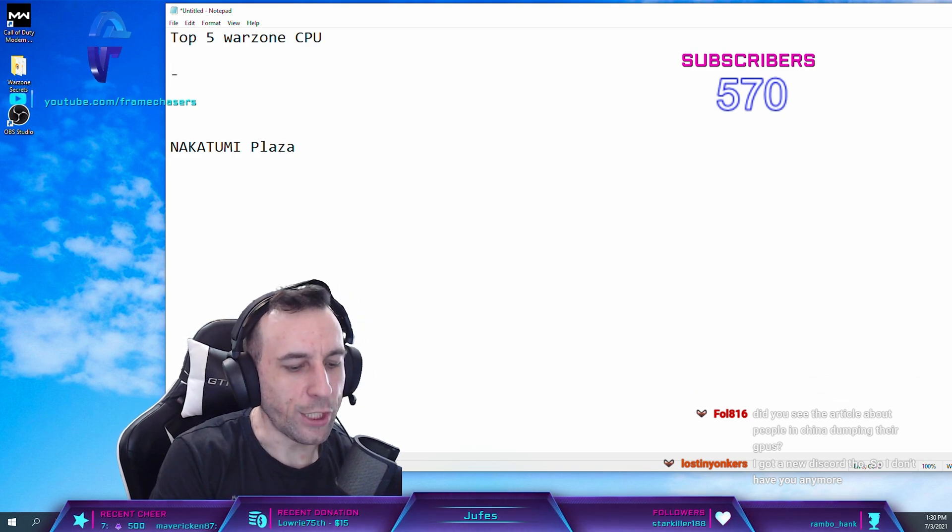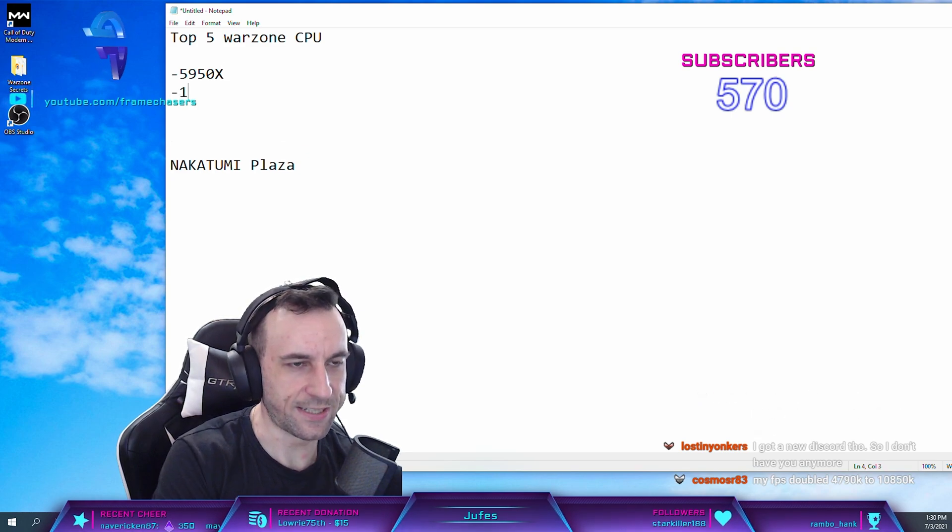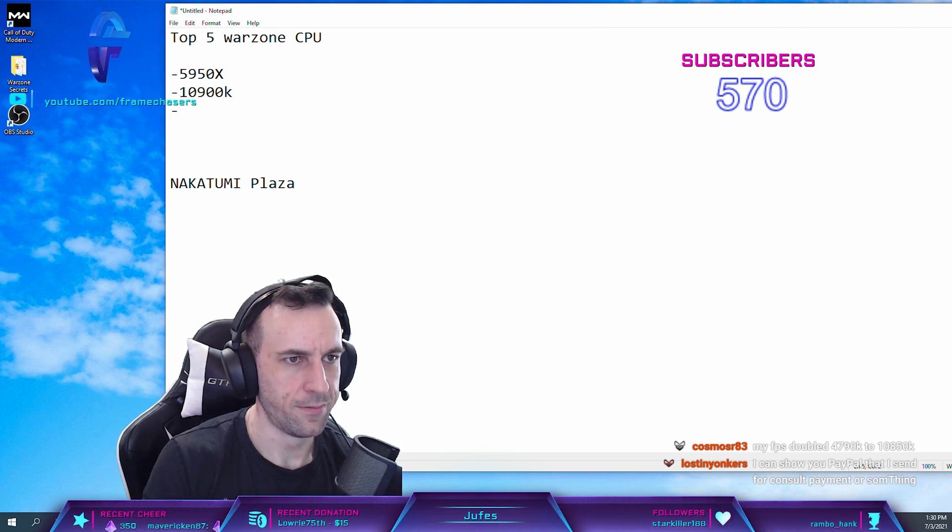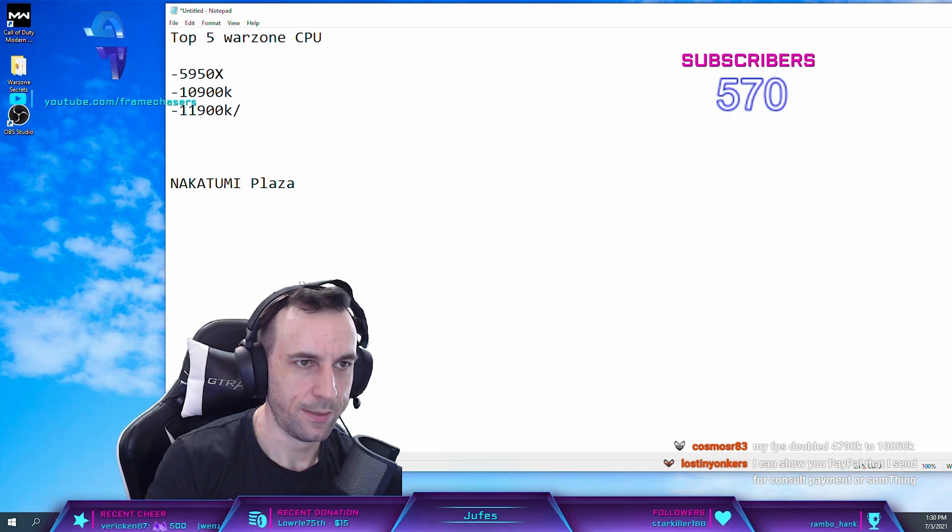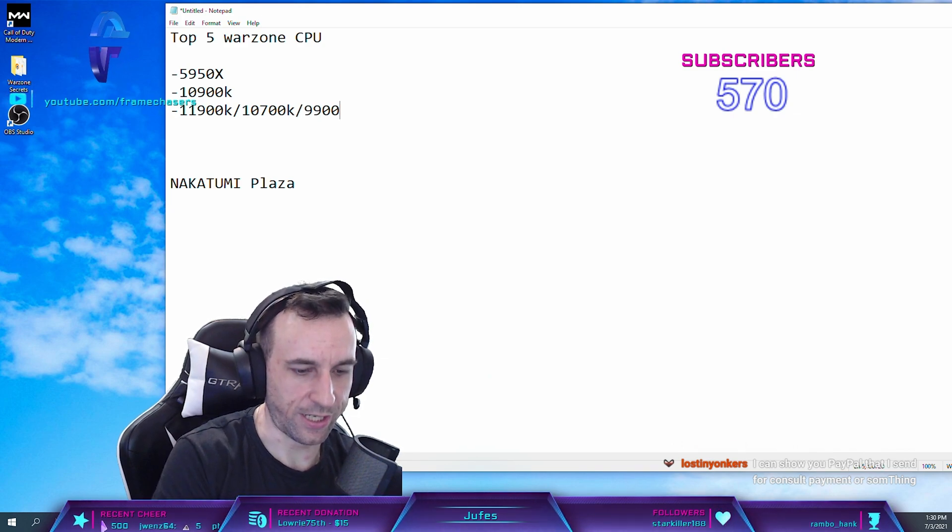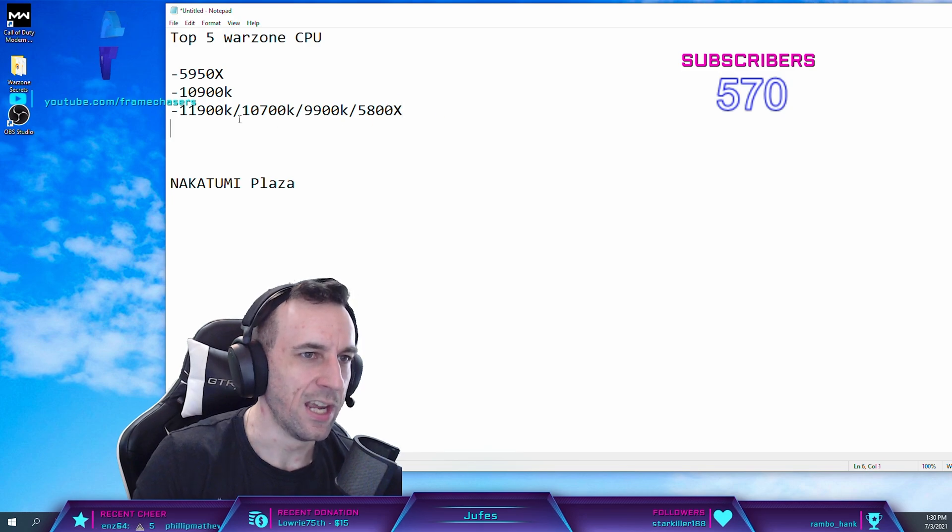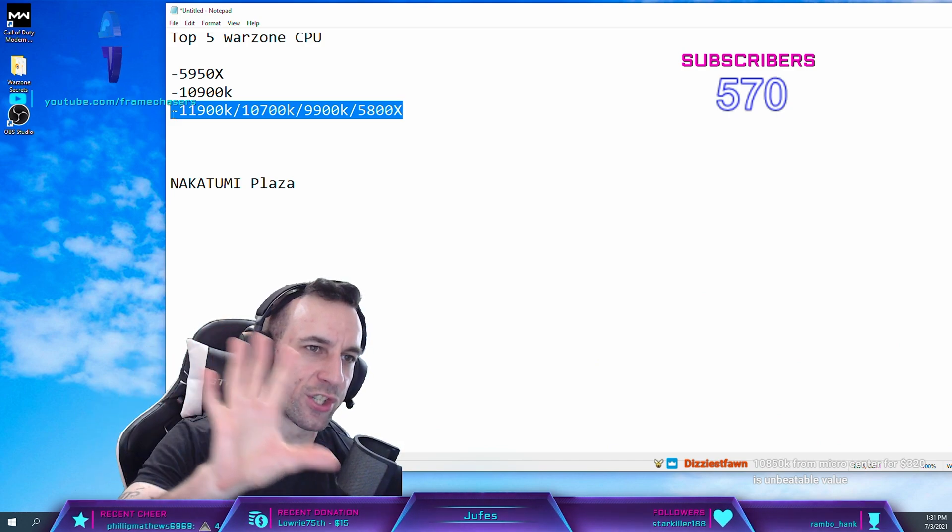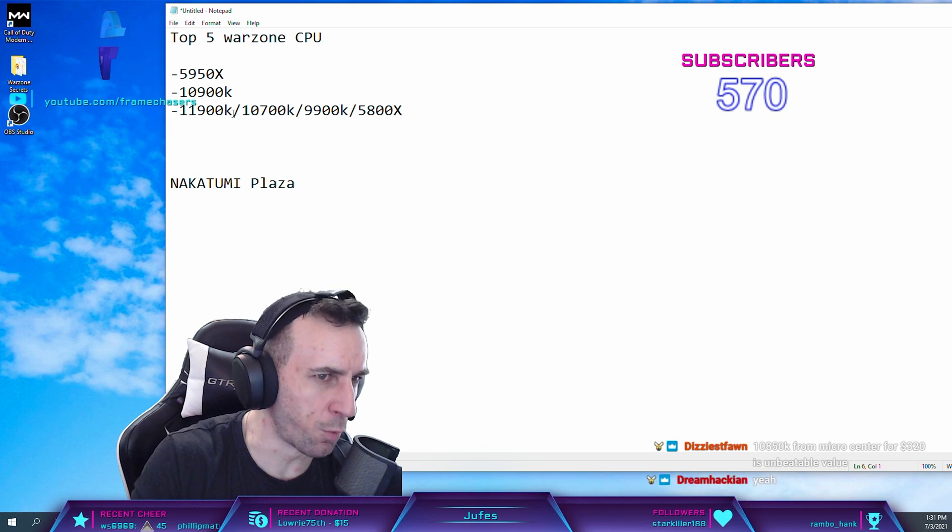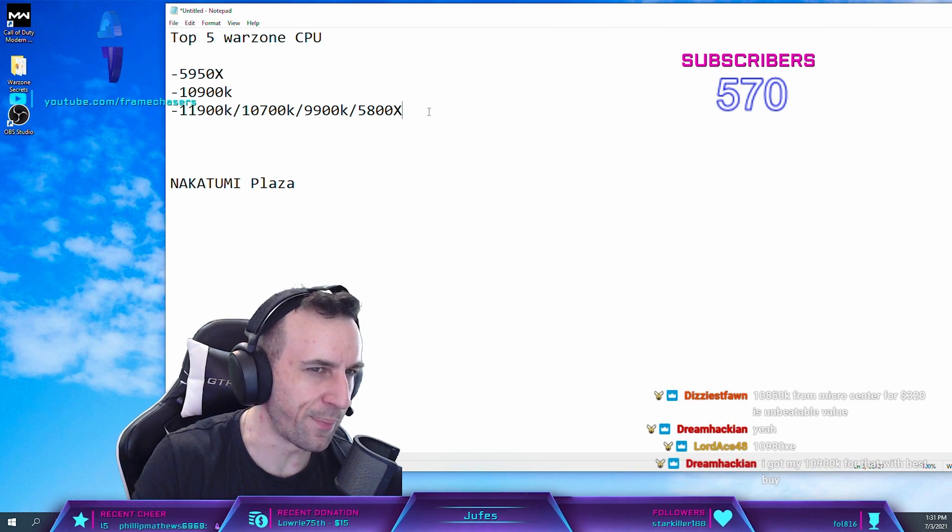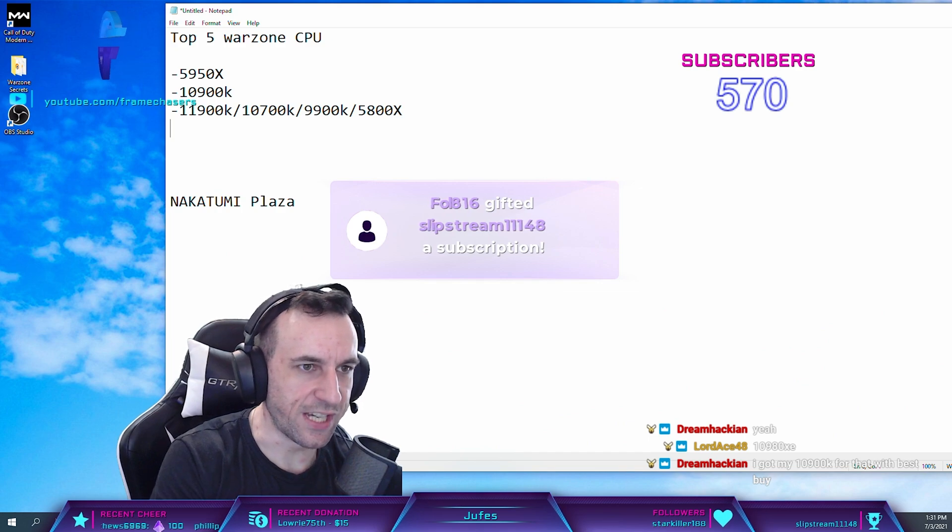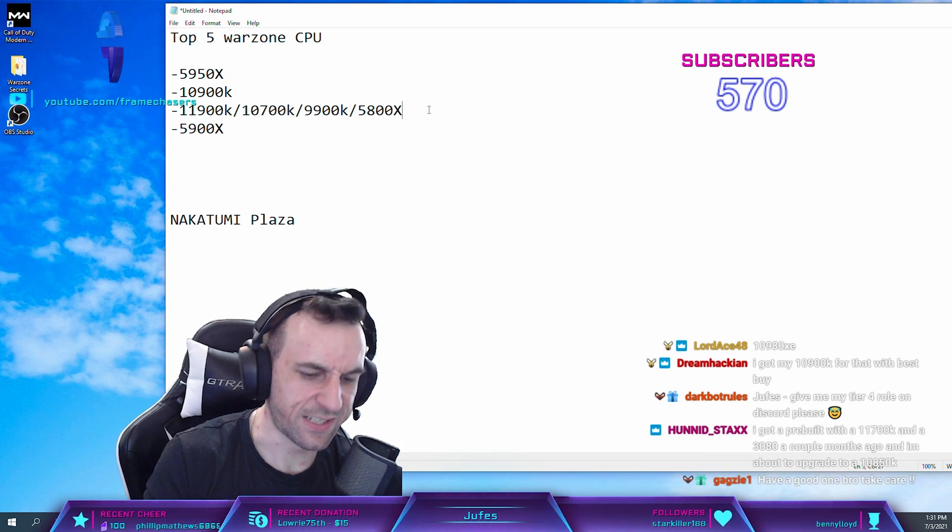So it used to be 5950X was the best, then 10900K, then what the hell was it before, 11900K, 10700K, 9900K, 5800X. These are all kind of like, they're so close that you can just consider that a tie. Even though probably this one is a little bit the fastest when tuned to the best, it's like five FPS. So whatever, they're a tie. Then it was the 5900X.